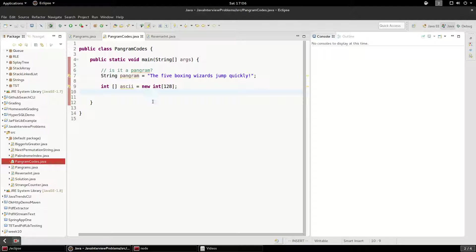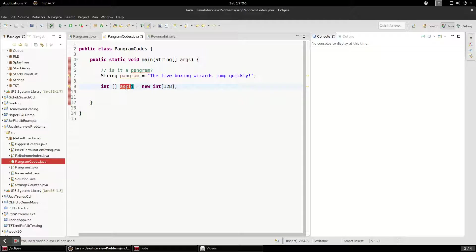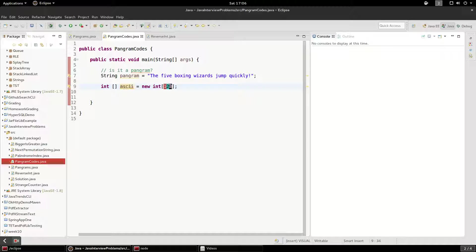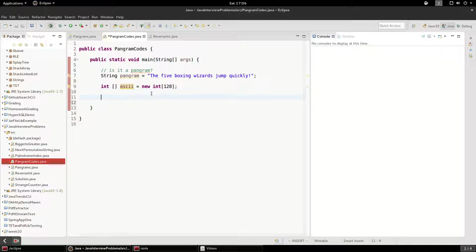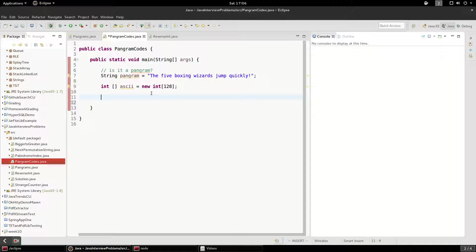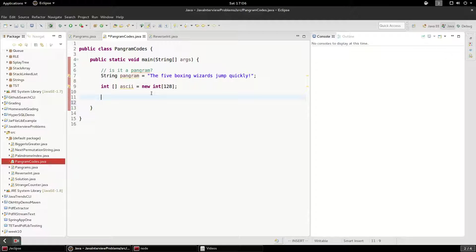So first we have an array that's going to represent the ASCII characters being used, and it's going to be 128 long. I'm going to start with an array, and what I'm going to do is go over each character in the pangram.